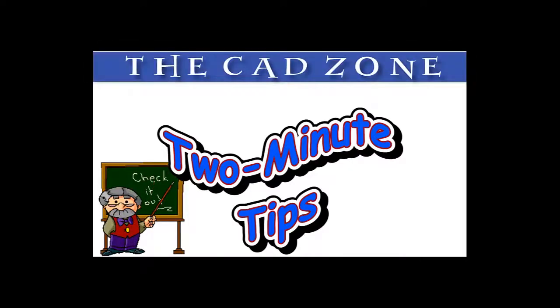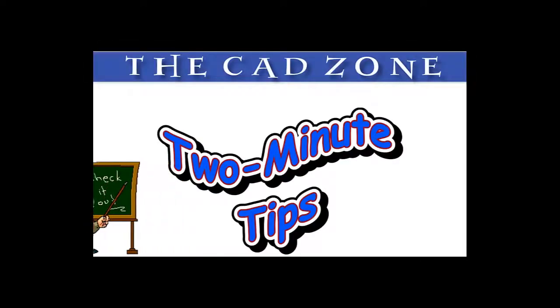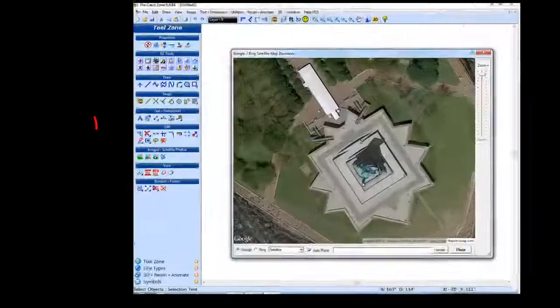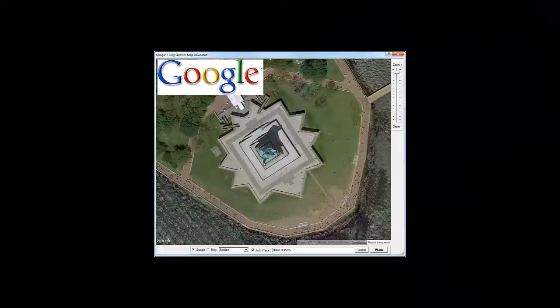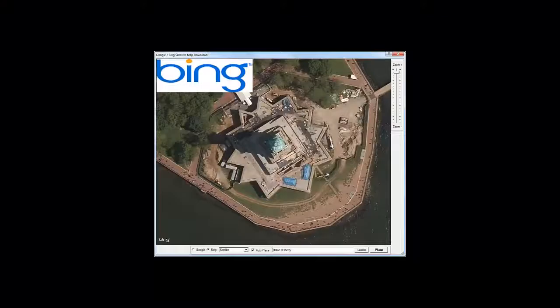Hi everyone and welcome back to our 2-minute tips for drawing with CADZone. Today we're going to cover the Satellite Map Import Tool. Import aerial photos from anywhere in the world, choosing between Google and Bing map images.